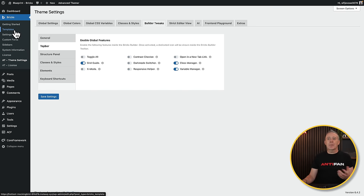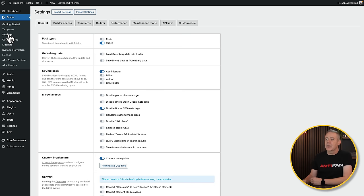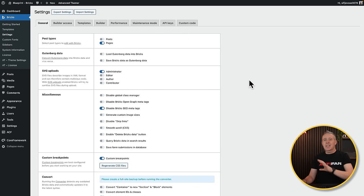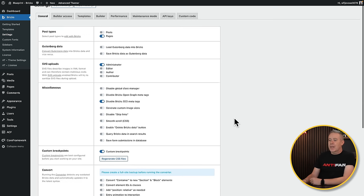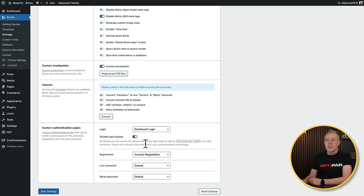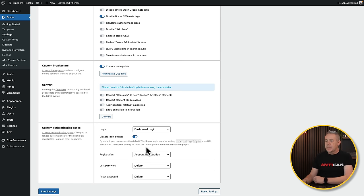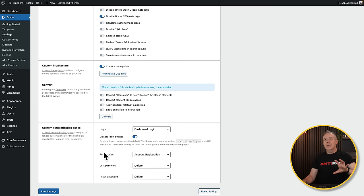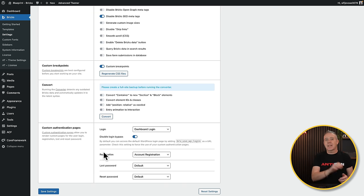Moving on, I've got things set up in Bricks itself. I'm not going to go through everything here because it'll be different for everybody. But I do have some basic things — I'm working on custom login, registration, and lost password pages. I've got my custom login, and I've removed the ability for people to use the shortcode to access the default login — it will be forced to my custom login. Same thing with registration, and I still need to create the lost password and reset password pages.